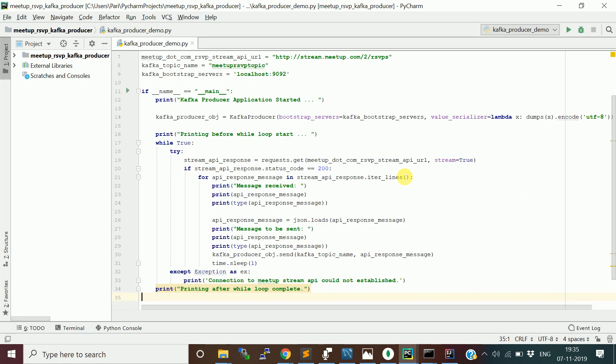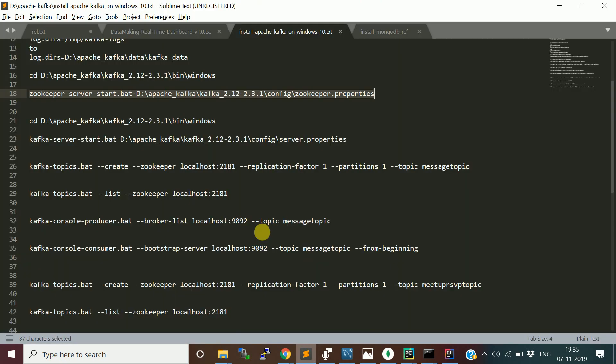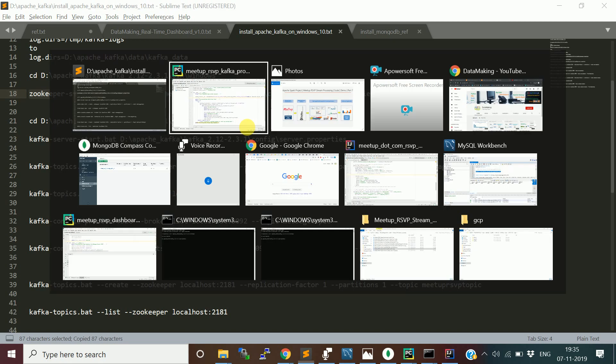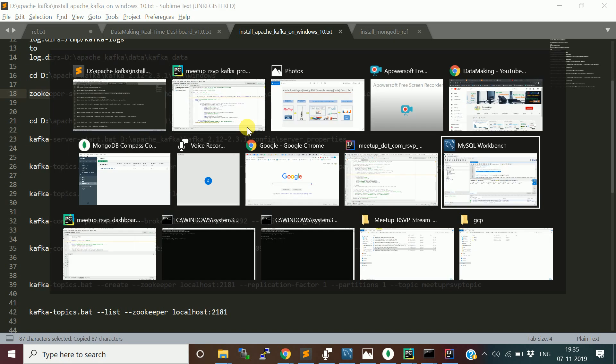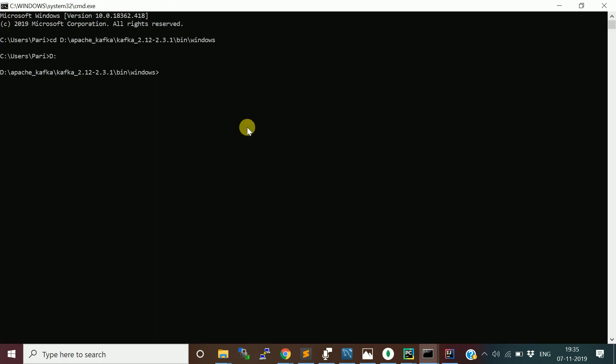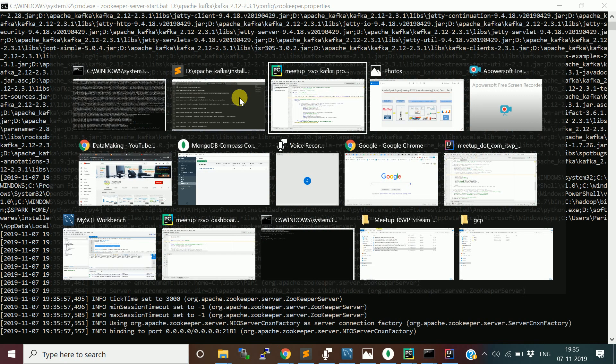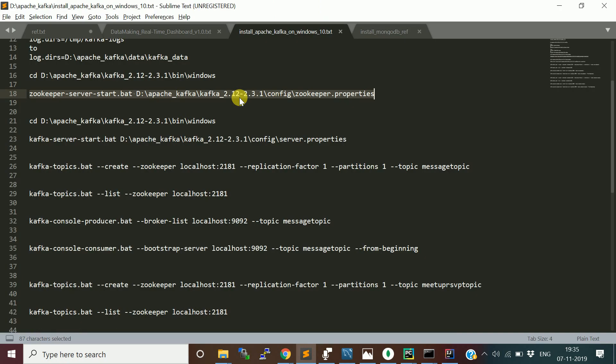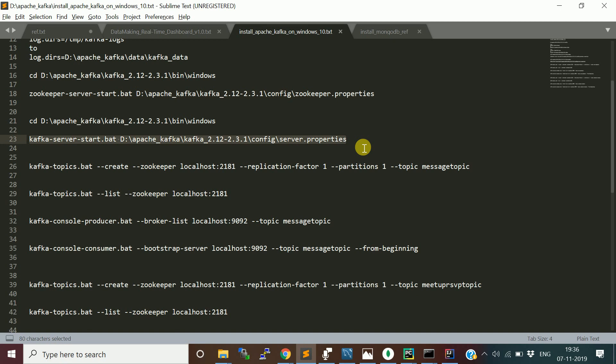Before that, let me start the Kafka server as well. I will start with the Zookeeper component first. I already opened two terminal windows. In one window I am starting the Zookeeper component. It will be running on the default 2181 port number. Then next I will start the Kafka server.